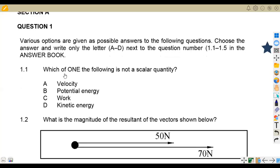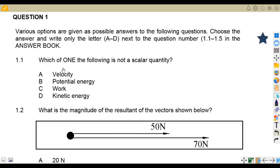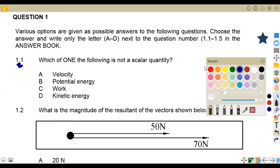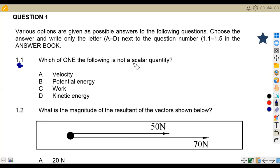In Question 1, we are given various options as possible answers. Choose the answer and write only the letter A to D next to the question number — that's 1.1 to 1.5 in the answer book. On Question 1.1, we are asked: which one of the following is NOT a scalar quantity? If it is not a scalar quantity, it's a vector quantity.